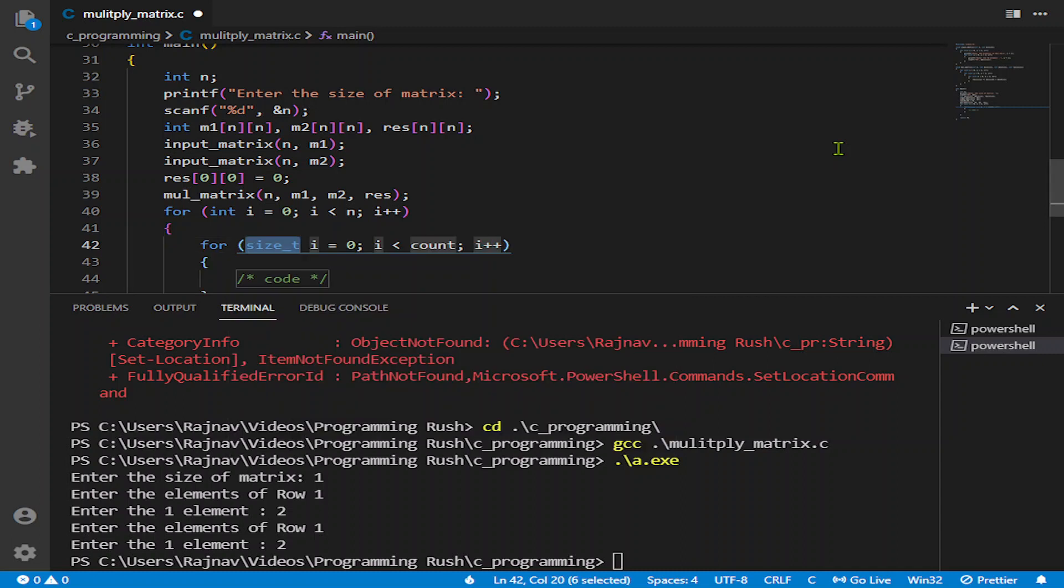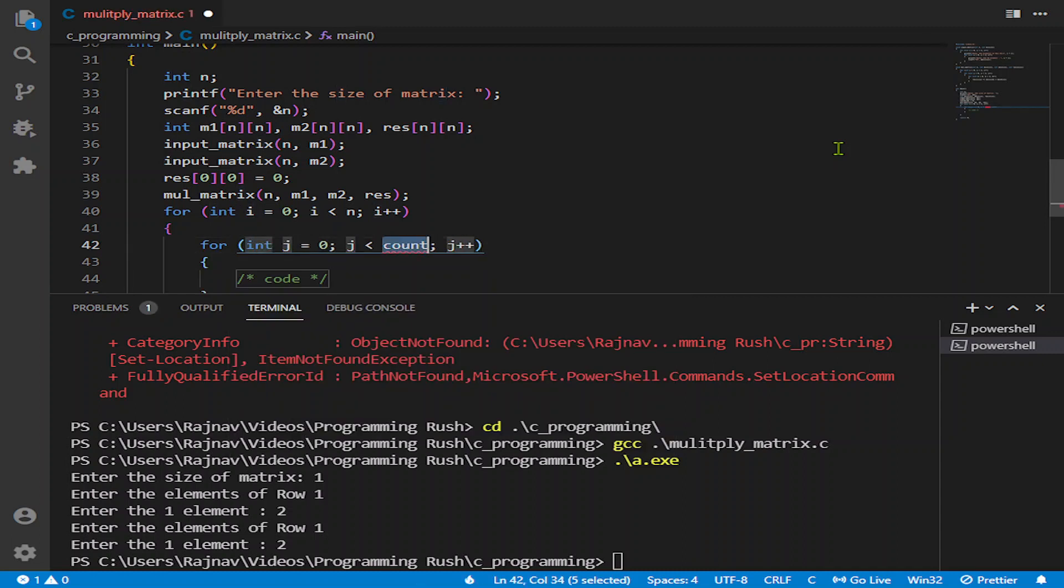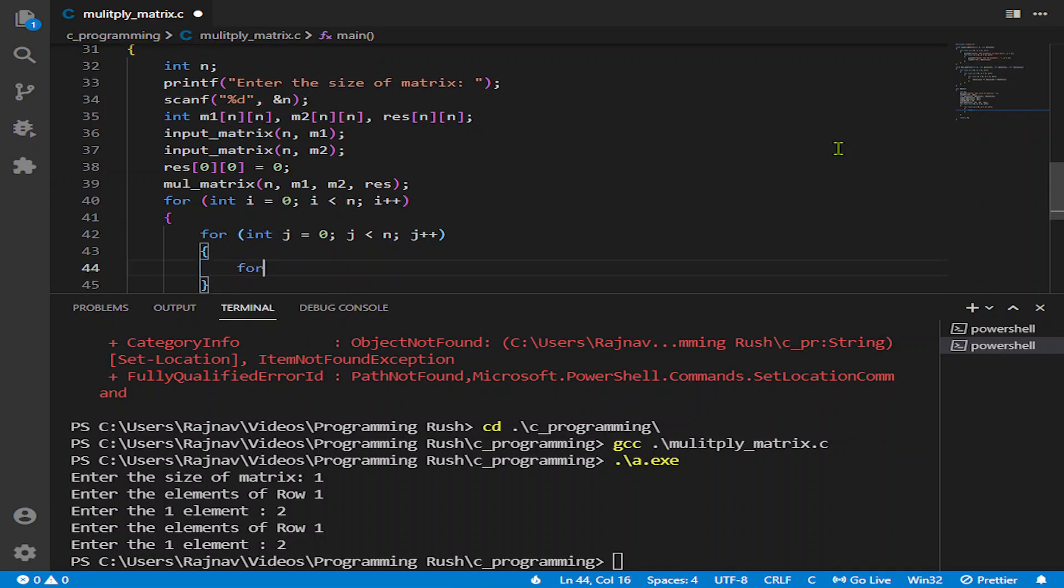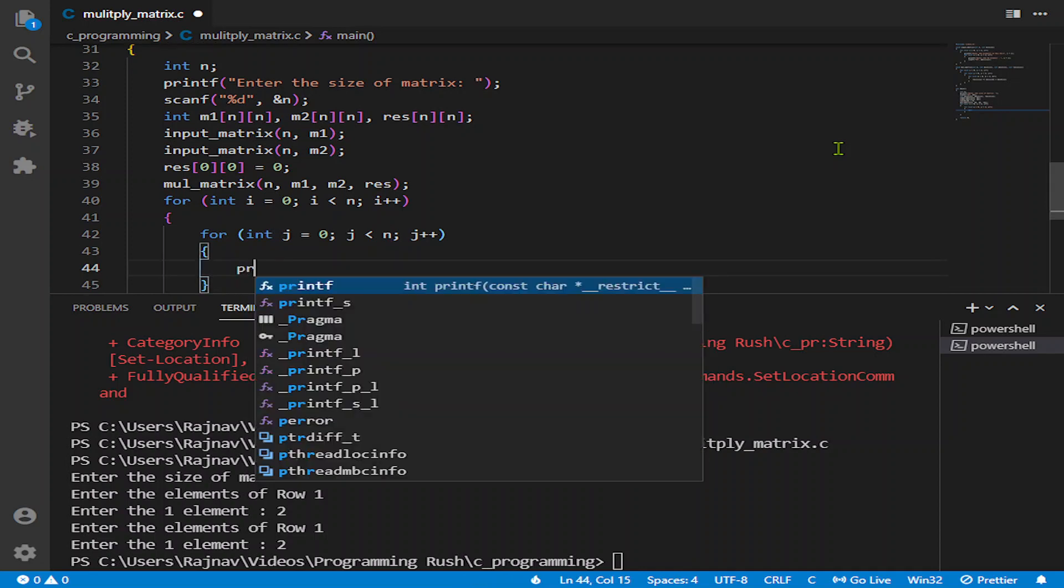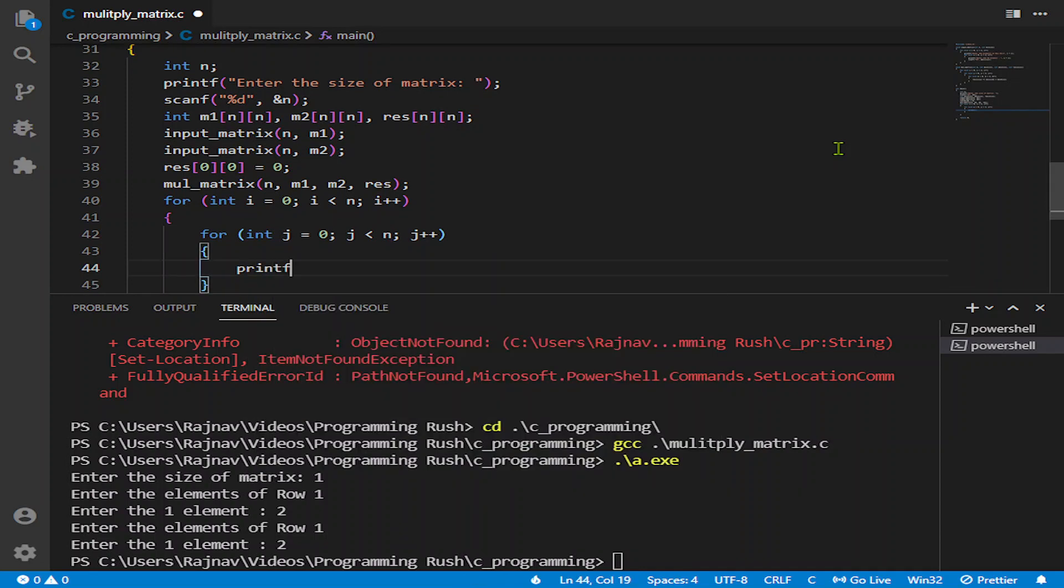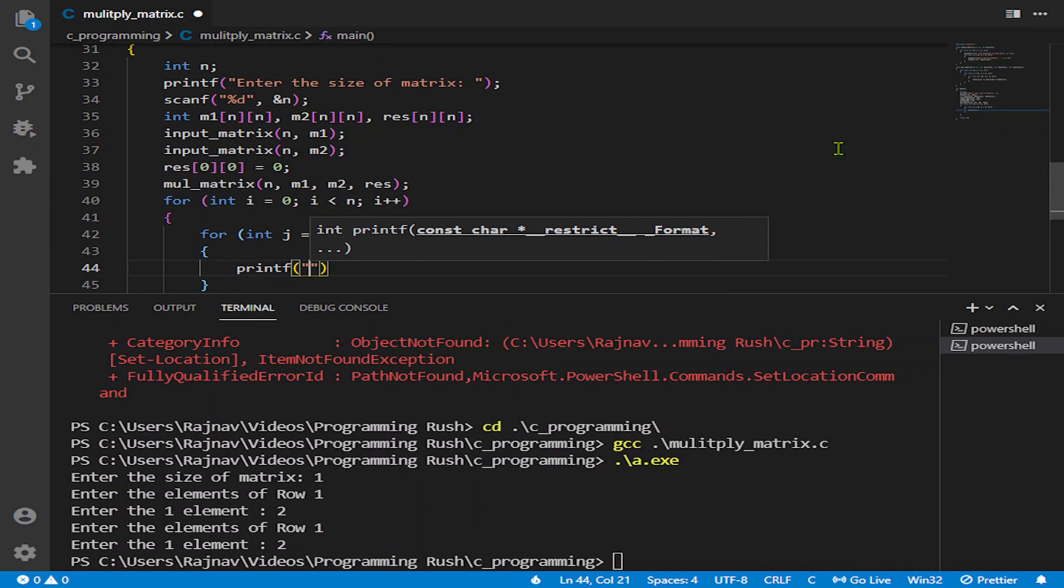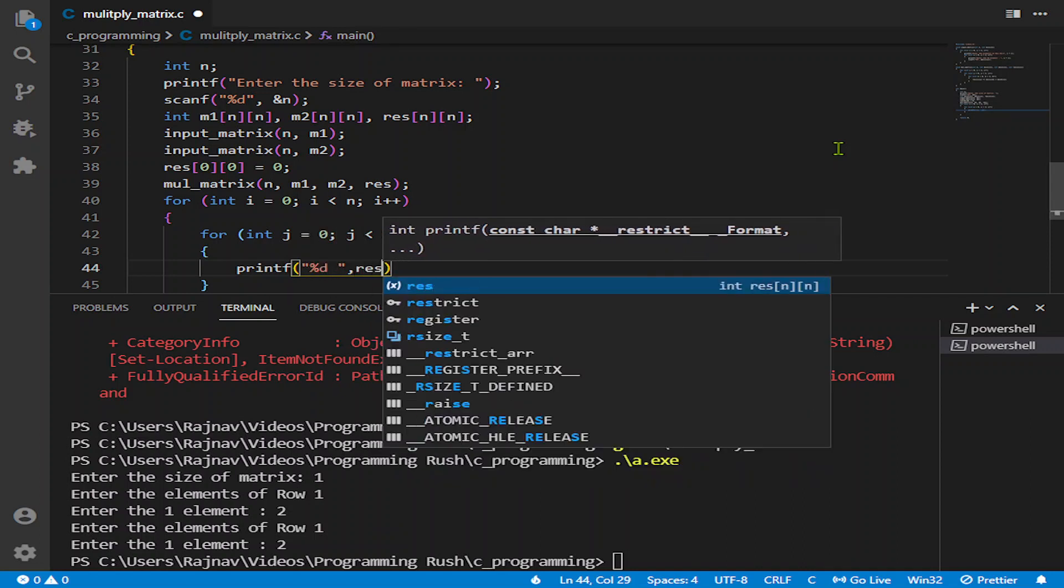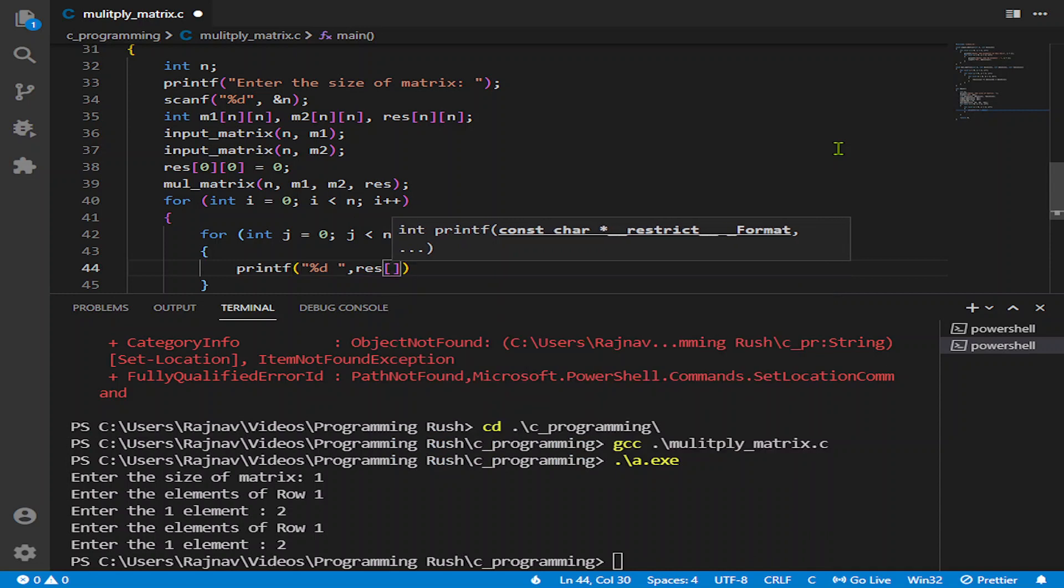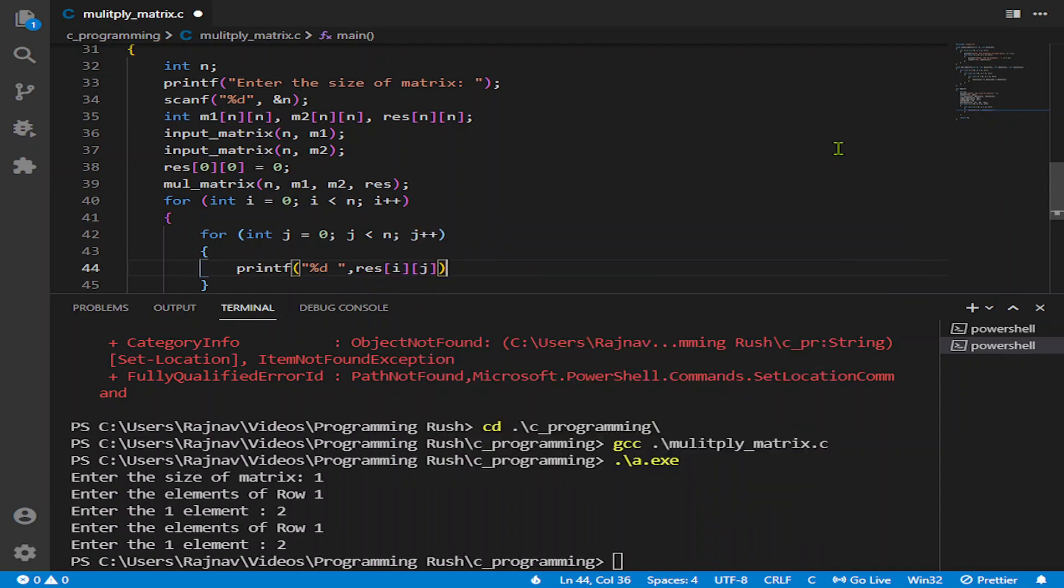So let us print the function, that loop. Let us do it in the main function only because we don't need to do that in separate function. But if you want to do it in a separate function, you can obviously do this. It is very easy.